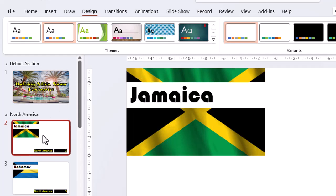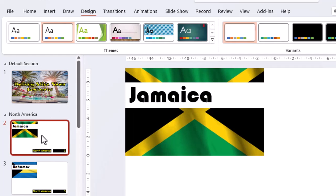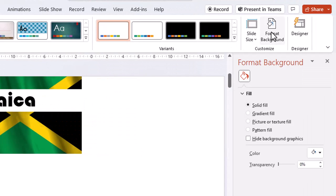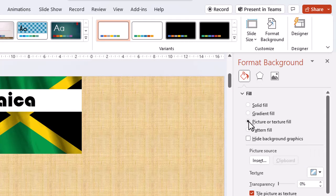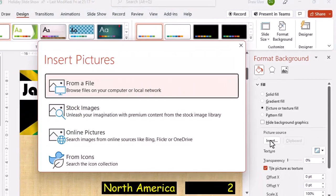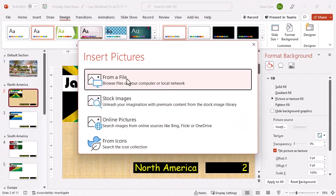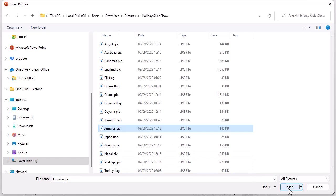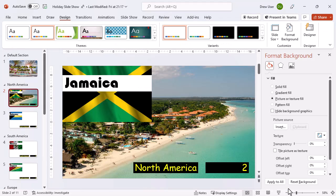Let's add a background image to our Jamaica slide. If we choose picture, we get a chance to insert our own image. We should do this for each slide.